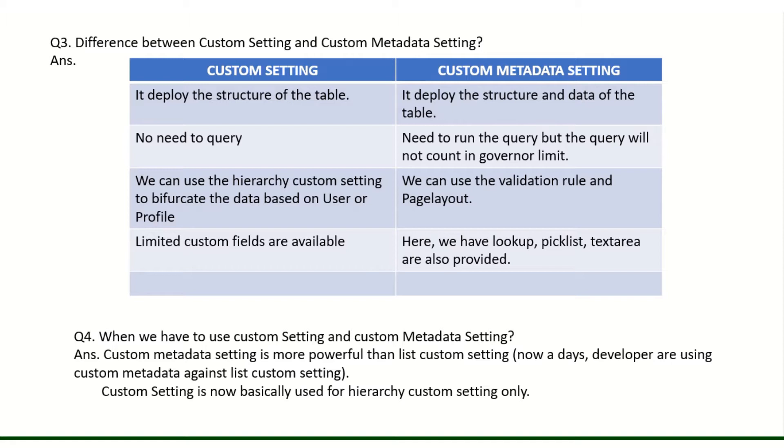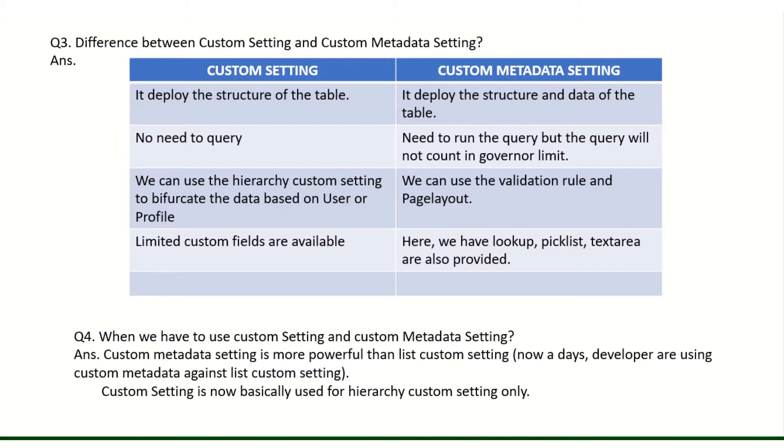Now the question fourth is a very important question. When we have to use custom setting and when we have to use custom metadata setting? As an interviewer will ask you how we can define it, at that moment we have to check. As we know custom metadata setting is more powerful because every developer is using it. But nowadays custom setting is only used for hierarchy custom settings when you have to bifurcate the data based on the user and profile. Then you will go with hierarchy custom setting, else we need to use the custom metadata settings. This is the real scenario.